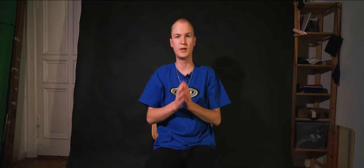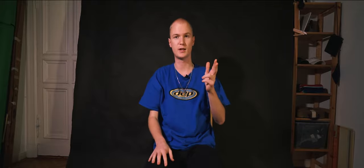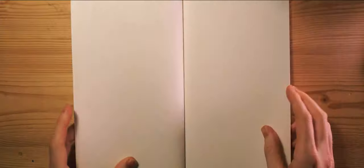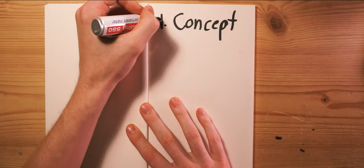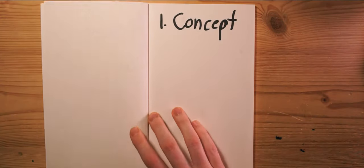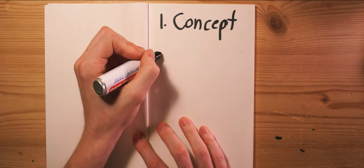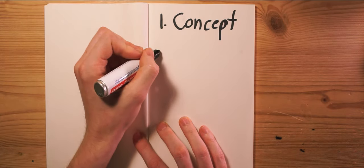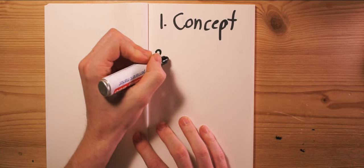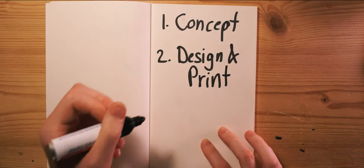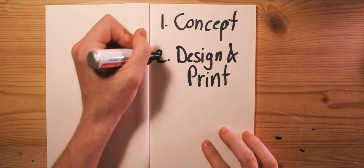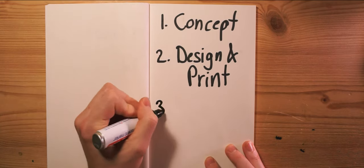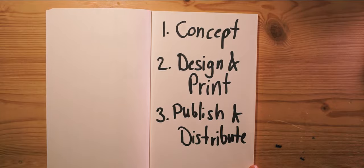So this is how I make a magazine. Basically, I separate it into three major steps. First of all, you're gonna have to find a concept for the magazine. Then the second step, you design and print a magazine. And then once you're finished making the magazine, of course you also need to publish it and figure out how to distribute it.